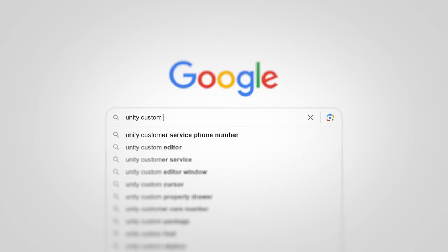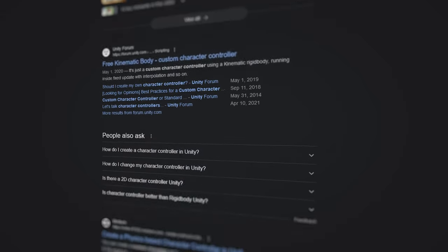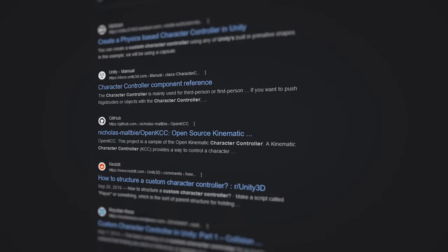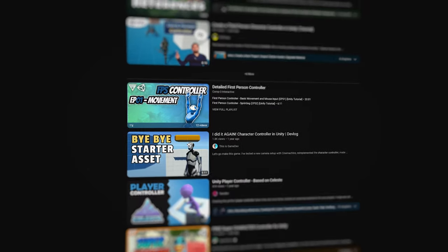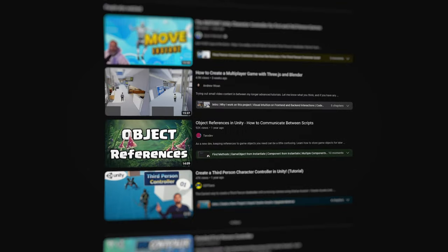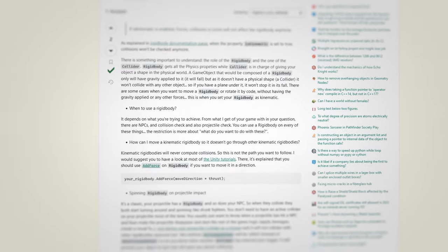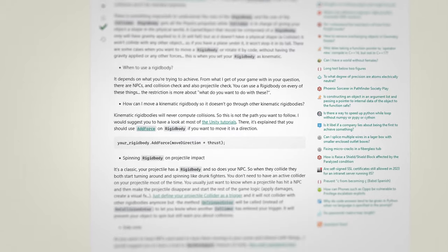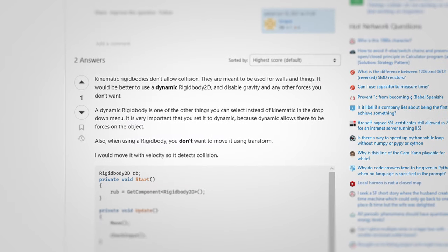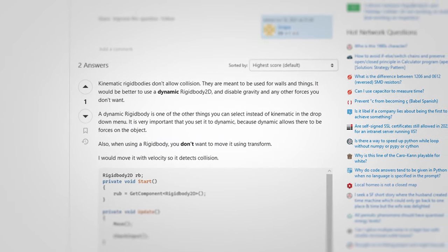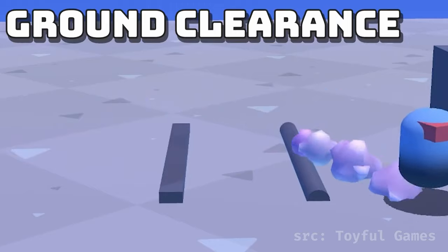If you've ever tried searching the internet for the best way to make a character controller from scratch, you've likely come across, as I have many times now, lots of people dismissing the problem outright. Just use a dynamic rigidbody, just float your collider off the ground, just use the built-in controller.